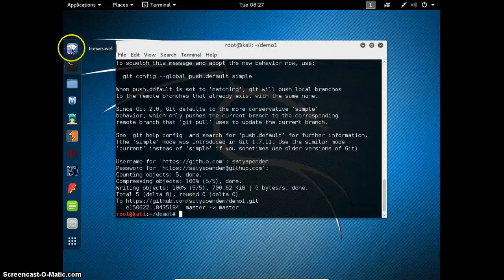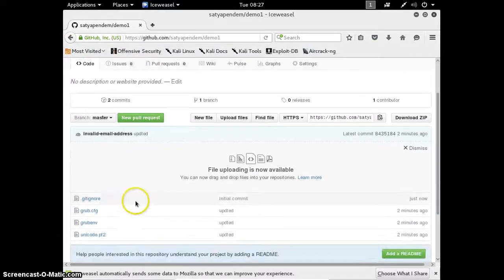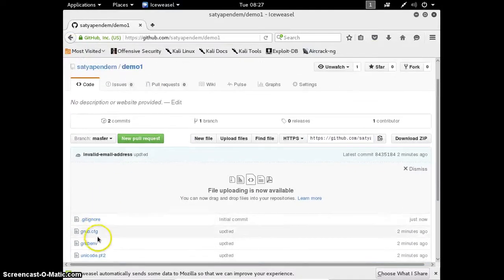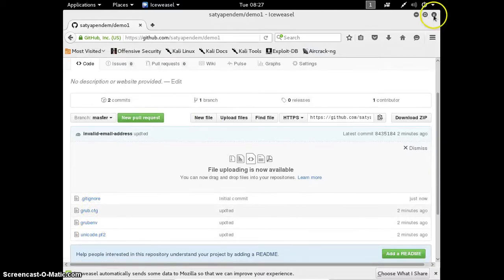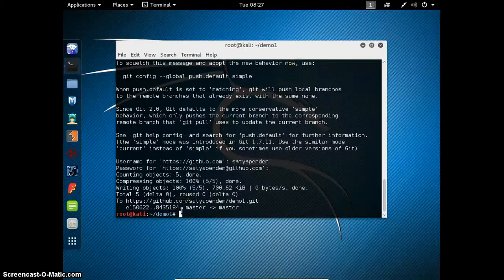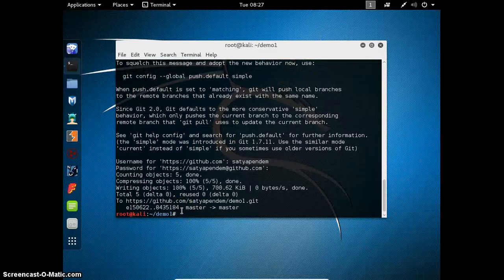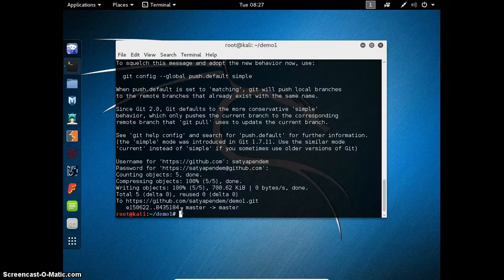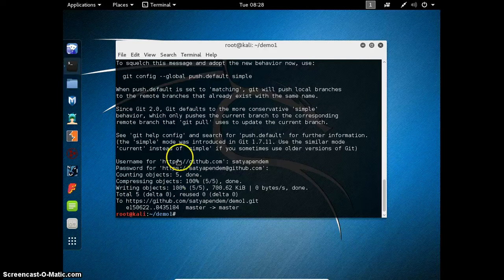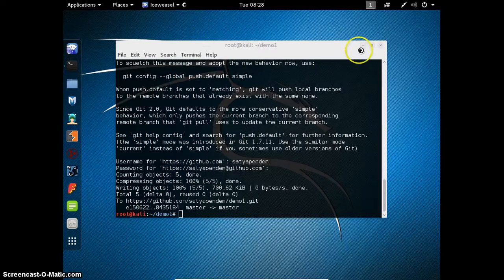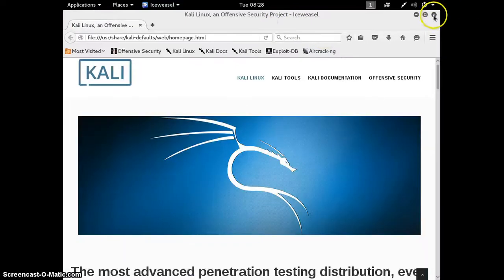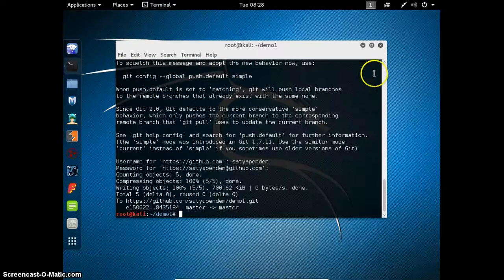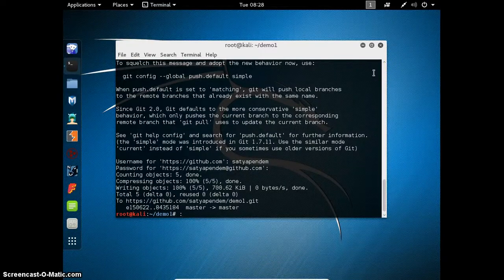It is uploaded to our online git. Now let us check our online git. Here are the files that we added. Like that we can add your projects into github so that you need not maintain any backup in your PC. If you want, you can simply go to github and download a zip file. Thank you.